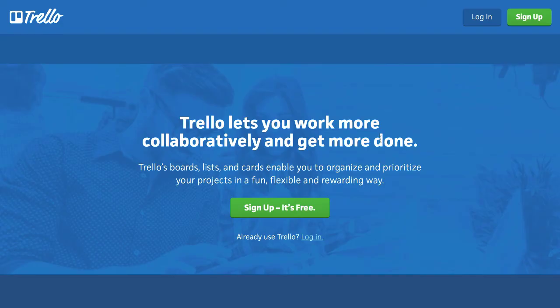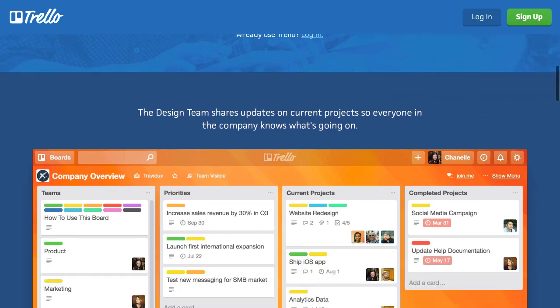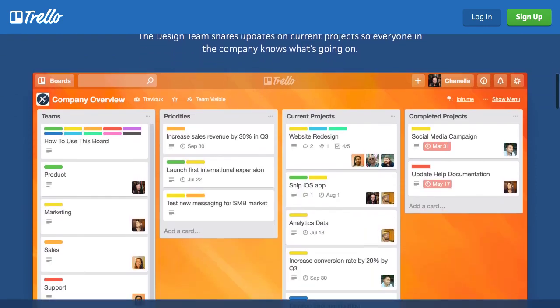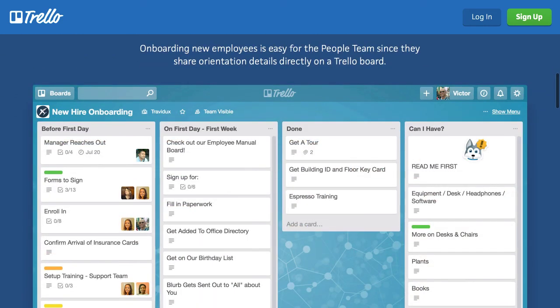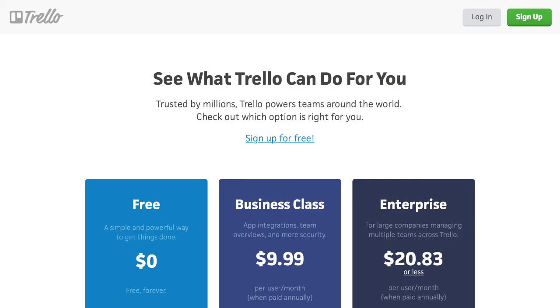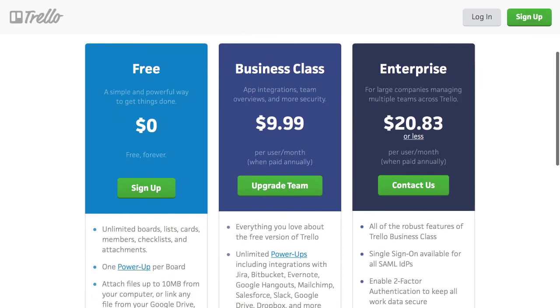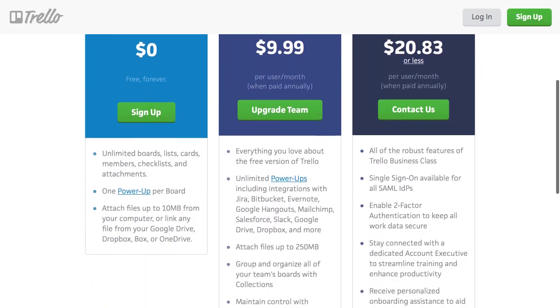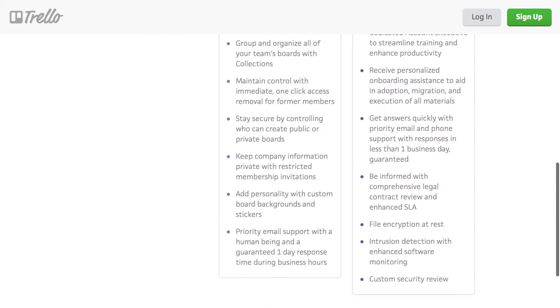Trello offers a free package, which provides all the basic features you'll need to manage your projects. The premium packages include app integrations, called power-ups. For $9.99 per user per month, you get enhanced security and privacy options, better user management tools, priority email support and other advanced features.